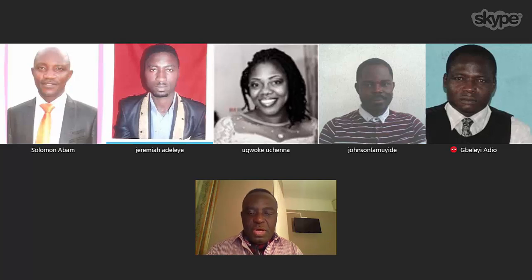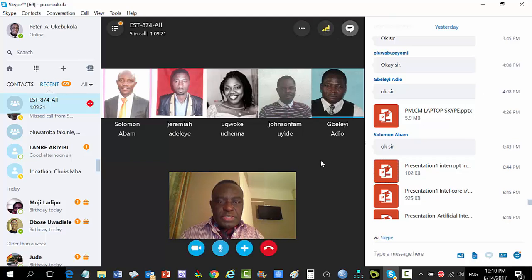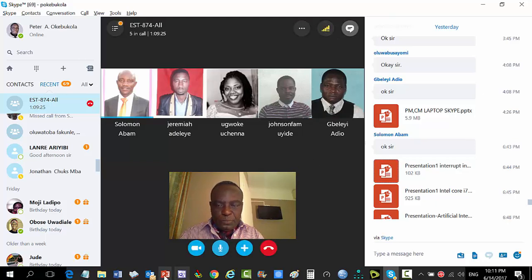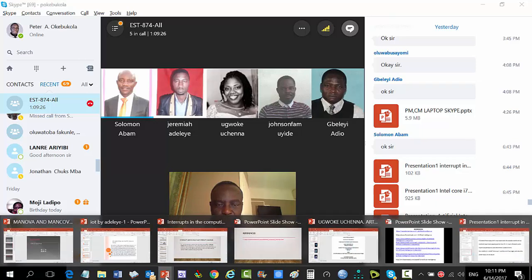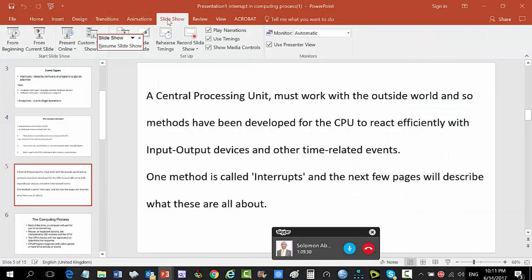Moving on to the next presentation. Solomon, you have the floor. What are you presenting on? Solomon says he's about to talk about the Internet. The instructor finds this interesting and asks him to go ahead.